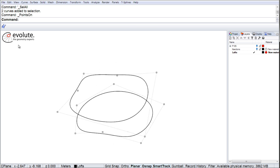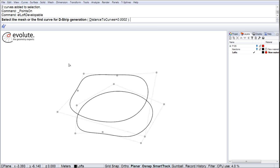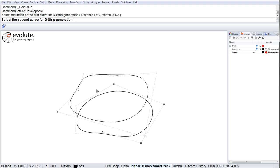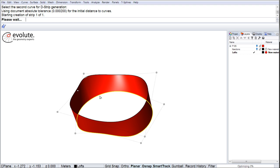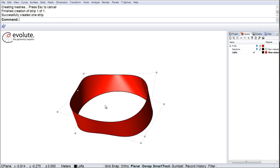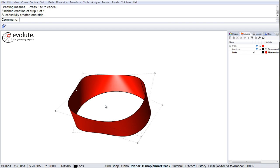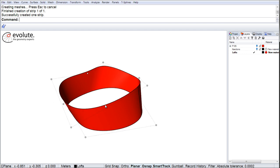You can pick arbitrary curves, open or closed, polylines or polycurves, and obtain a developable surface with the push of a button.